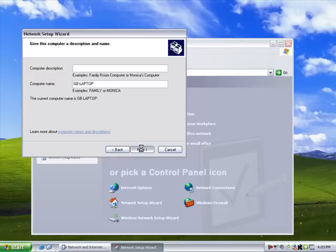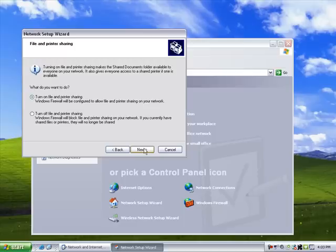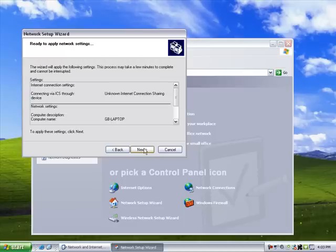Make sure you type the correct workgroup name to match your other computers. Choose Turn on file and printer sharing.